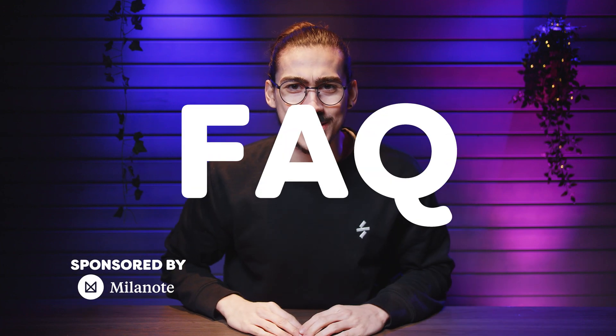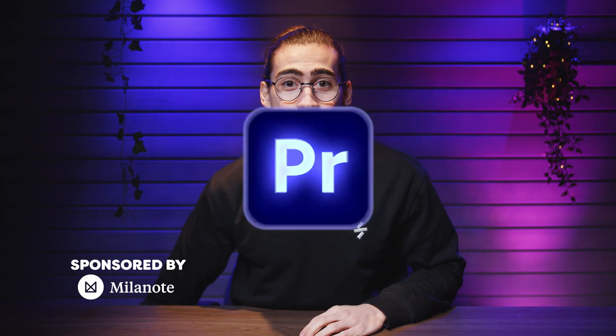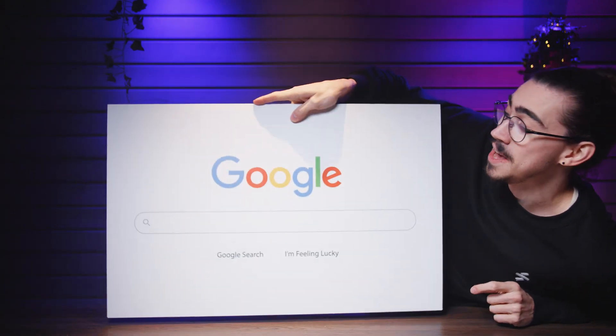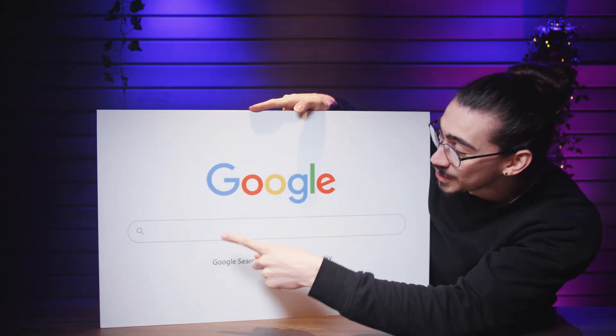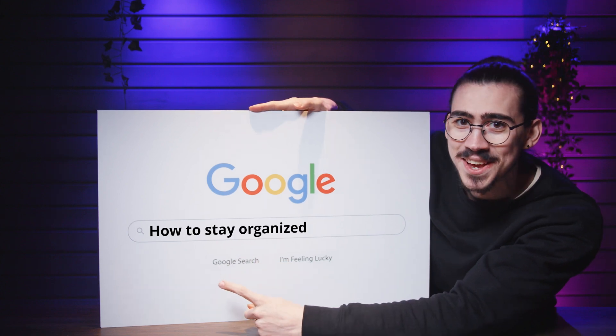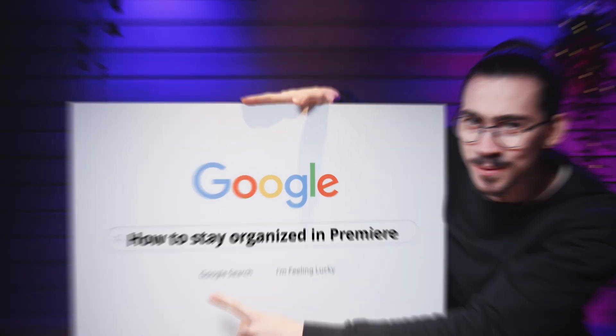Welcome to frequently asked questions about Premiere Pro. Today we're going to talk about how to stay organized in Premiere Pro.